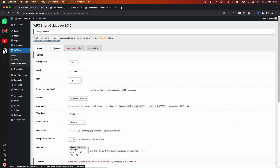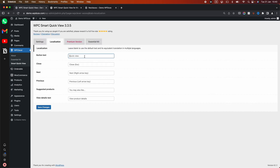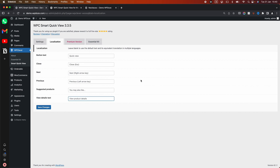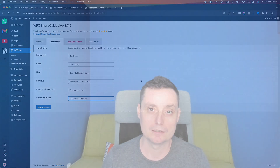In the settings you also have options to localize the plugin — you have the button text, the closed, next, previous, suggested products, view details, and things like that. So that's the way you add a QuickView on your WooCommerce store. Thanks for watching, I hope you enjoyed the tutorial on how to add a QuickView product to WooCommerce. Please don't forget to subscribe and like the video if you enjoyed what you have seen.